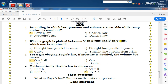Question number 2: when a graph is plotted between V on x-axis and pressure on y-axis, which one is obtained? Right option curve ہے، کیونکہ جب ہم pressure اور volume کے بیچ graph draw کریں گے تو ایک curve آئے گی جو indicate کرے گی کہ pressure اور volume ایک دوسرے کے inversely proportional ہیں۔ Question number 3: for a gas obeying Boyle's Law, if pressure is doubled the volume becomes one half، کیونکہ جب pressure کو double کرتے ہیں volume half ہو جاتا ہے۔